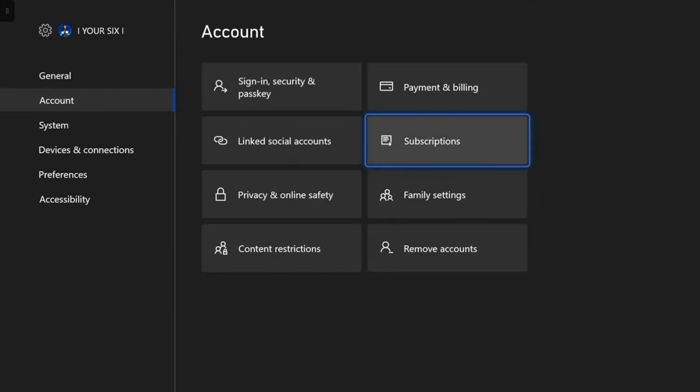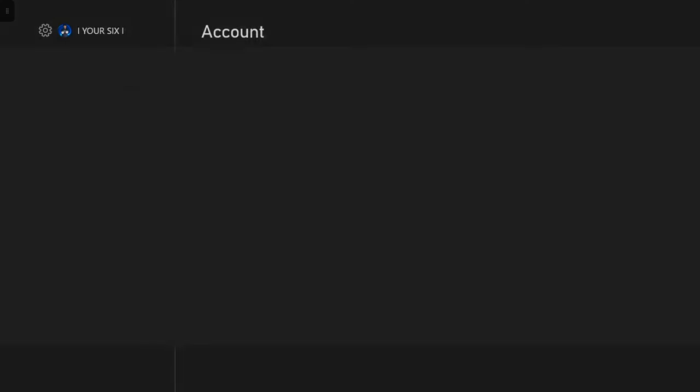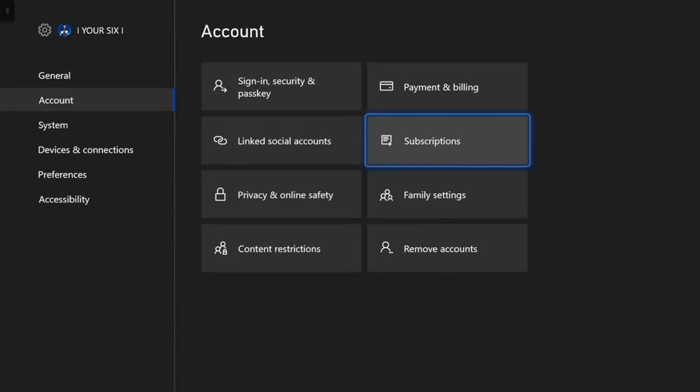Now under the settings menu, go to account, then subscriptions. Select it and type in your passkey.